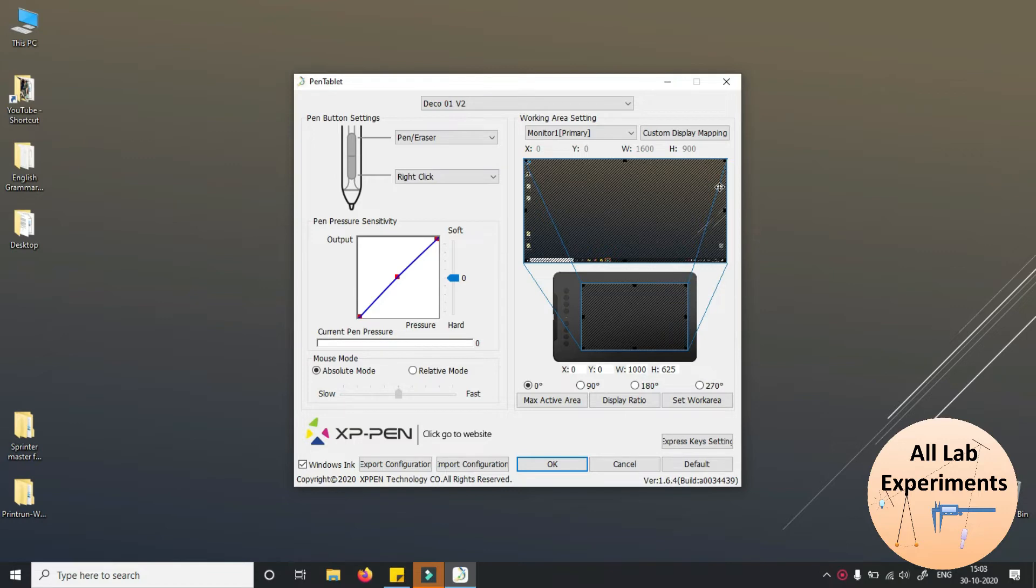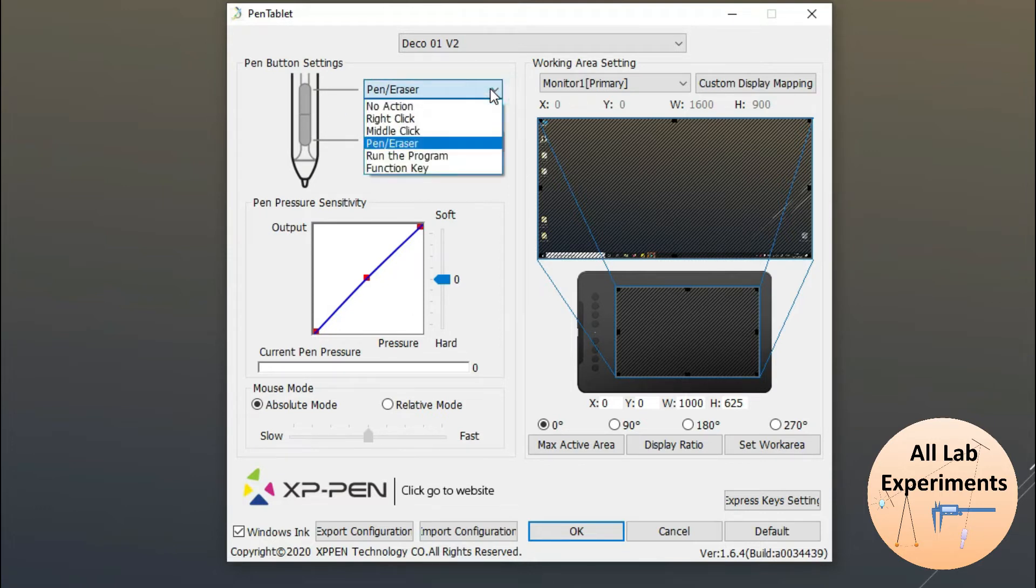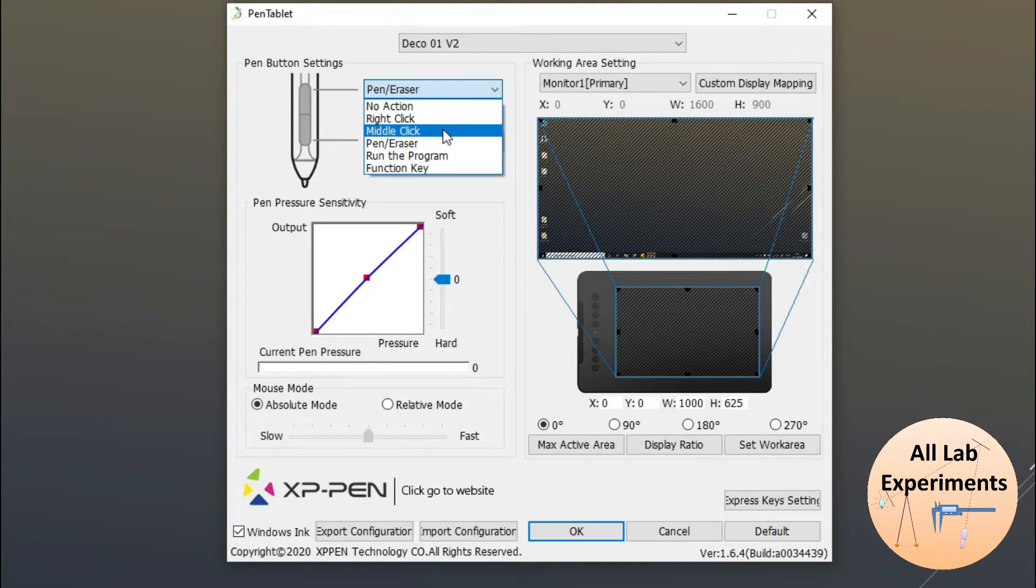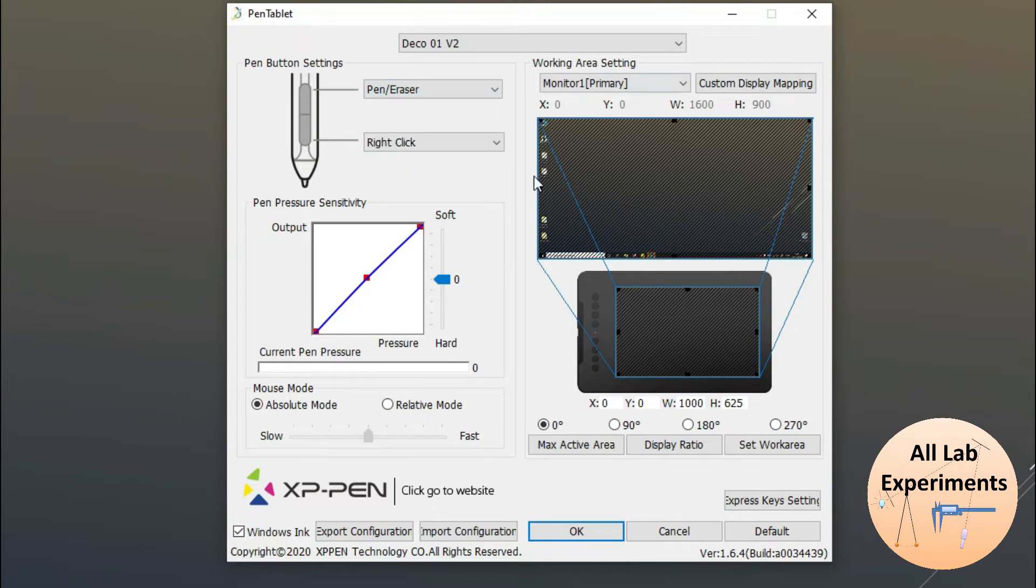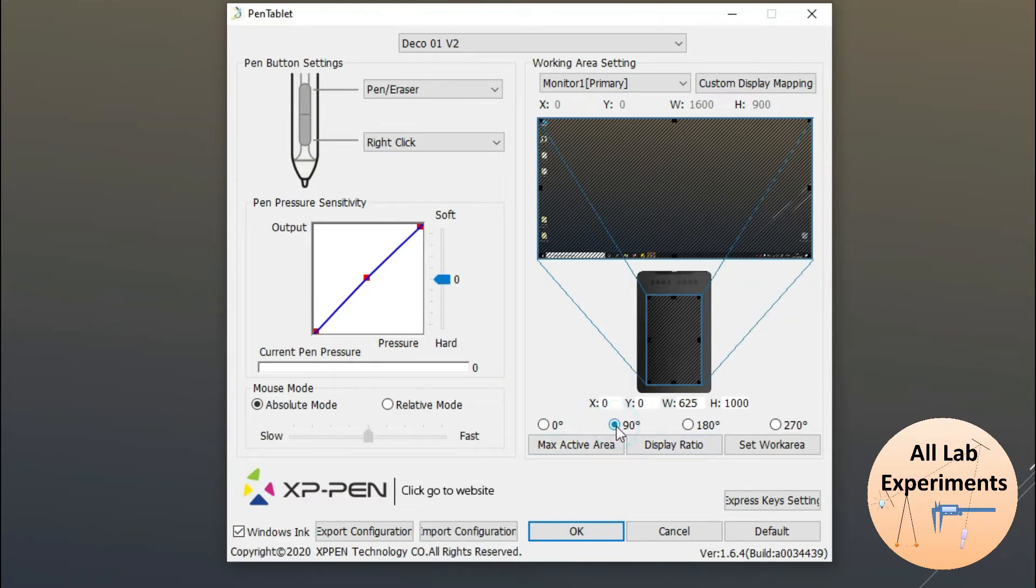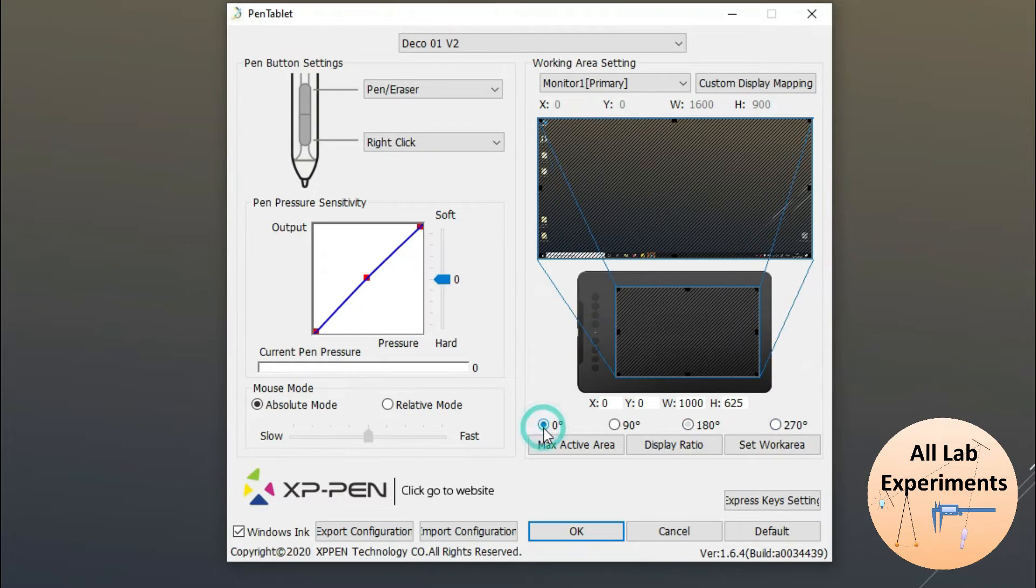There are two buttons on the pen. The top button you can use for different functions - right click, middle click, pen eraser, switch between programs, or any function key. If you want to use this vertically instead of horizontally, you can do that. If you're left-handed, you can use it like this. Because I'm right-handed, I'm using it at zero degrees.